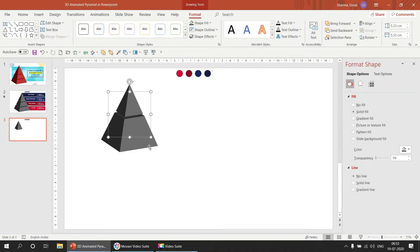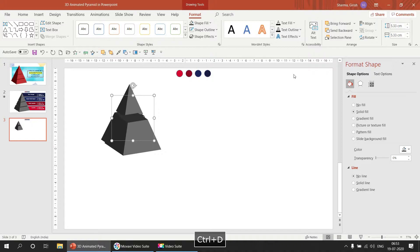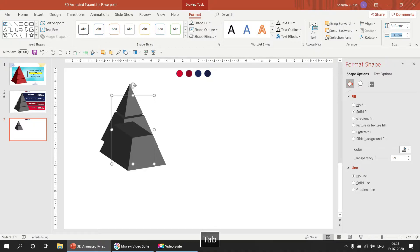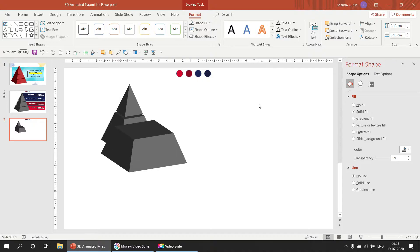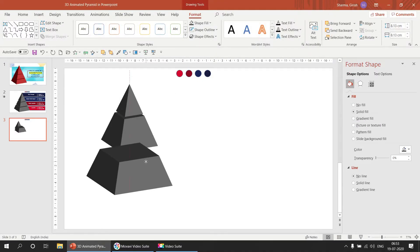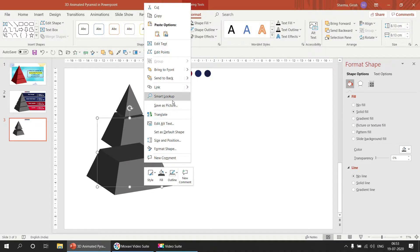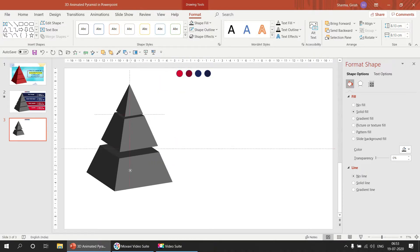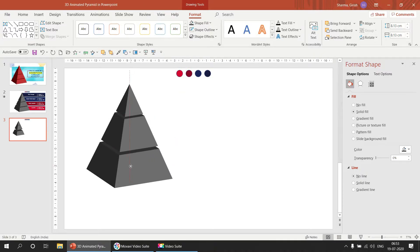Now we are going to make another copy with Ctrl+D. This time we'll take 3.2 inches for height and 3.2 inches for width.